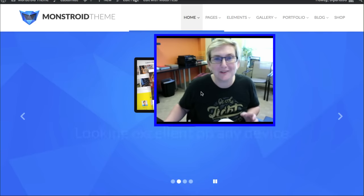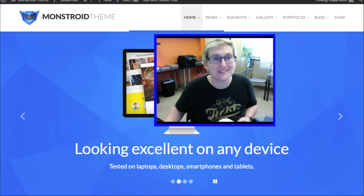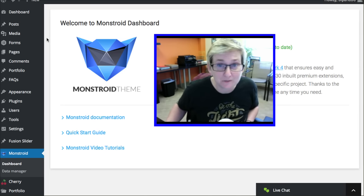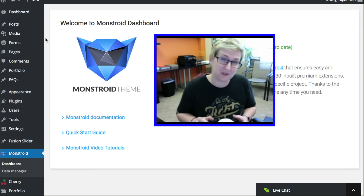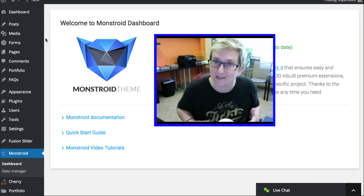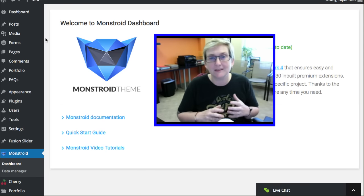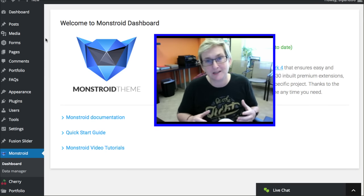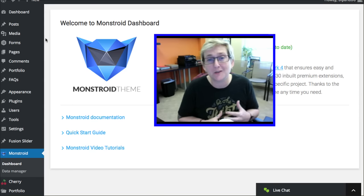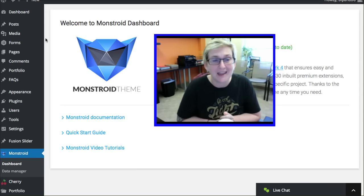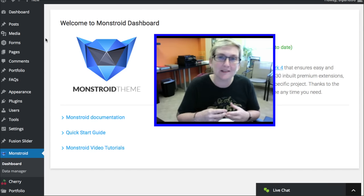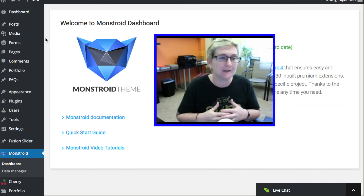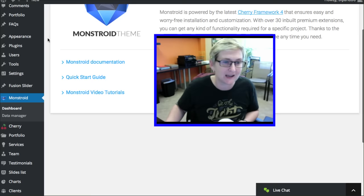However, for some of you that have seen my YouTube channel before in the past, you know that I have a phrase called option overload. This theme gives you that. This really could be the only theme you would ever need to buy. You could literally make this theme look so different on every website that nobody would know you were even using the exact same theme.